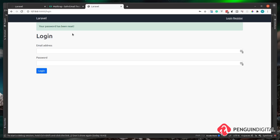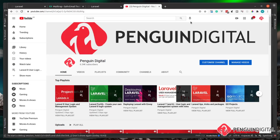We now have a way for users created by admins to set their own passwords. In the next video, we'll continue down the password reset process — implementing the forgot password flow so existing users can also request a reset link themselves. Don't forget to like this video and hit subscribe to check out the other Laravel series on the channel.